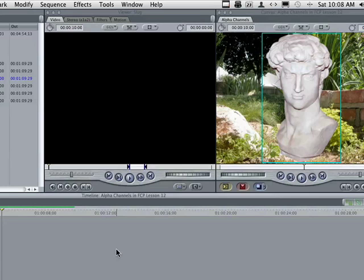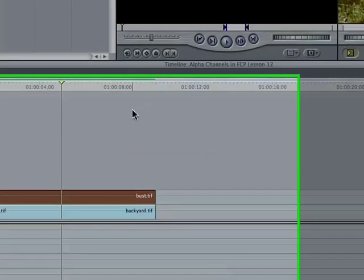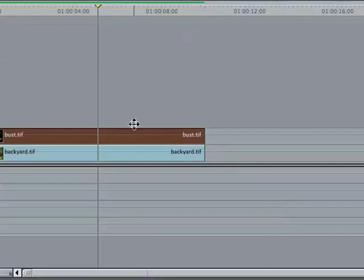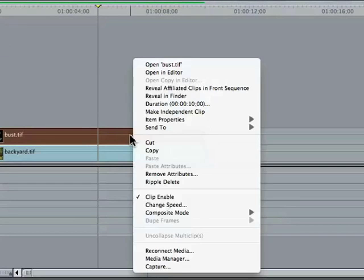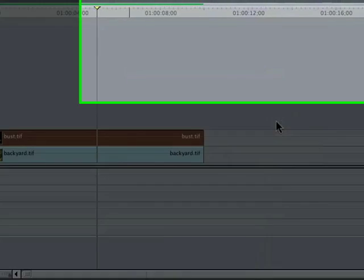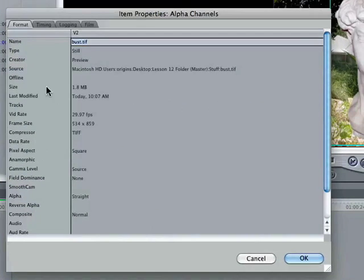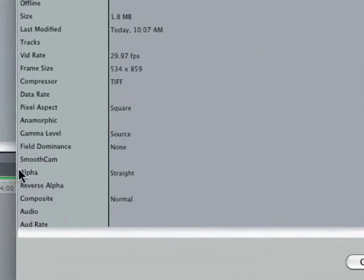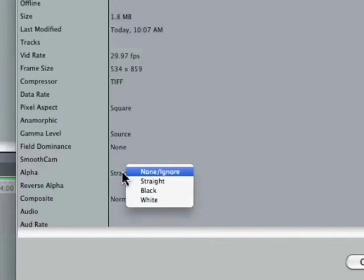Do you really need to go back into the originating program and make a change? Now, try this. Right click your mouse on that image and go into item properties and select format right here. Lots of stuff going on. Concentrate right down here, which says alpha straight. Right click your mouse. You can change it right here.